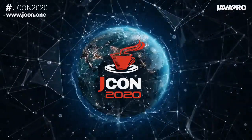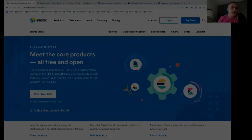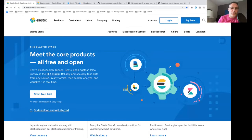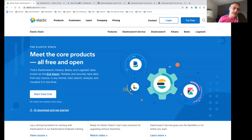Elasticsearch is the core of the stack, and we are going to cover that in detail today. We also have a UI named Kibana, where you can visualize all the things that you have sent into Elasticsearch. We are going to see a little bit of Kibana as well today.